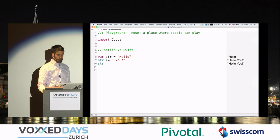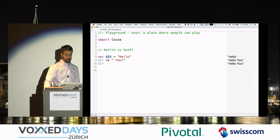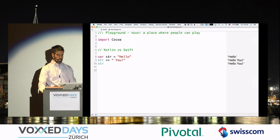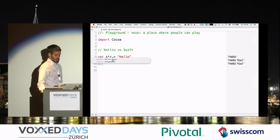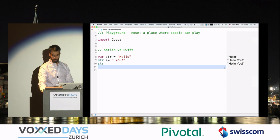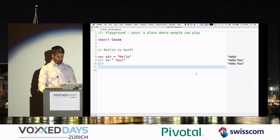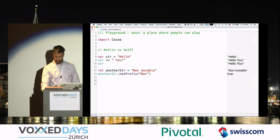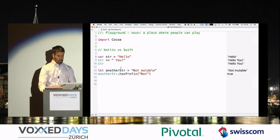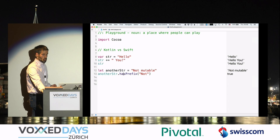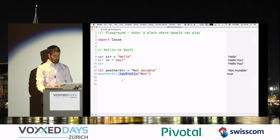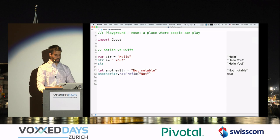In Swift, if you want to define a mutable variable you do it with the var keyword. str is mutable and we can change it. The type is inferred, so we can see the type of str and it's correctly seen as a string. We can also define constants with the let keyword. Since the type is inferred, you can call a method on some object which is valid for the type — so hasPrefix is a method from string and hasPrefixTo is not, so you would get an error.